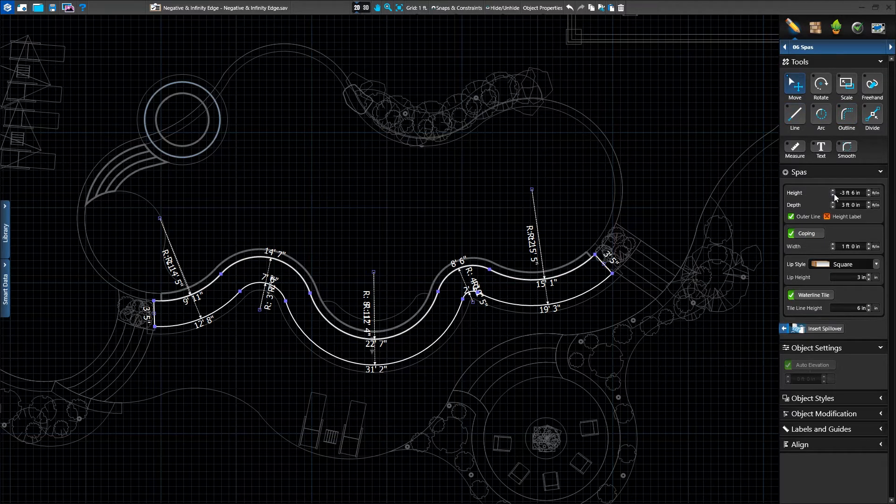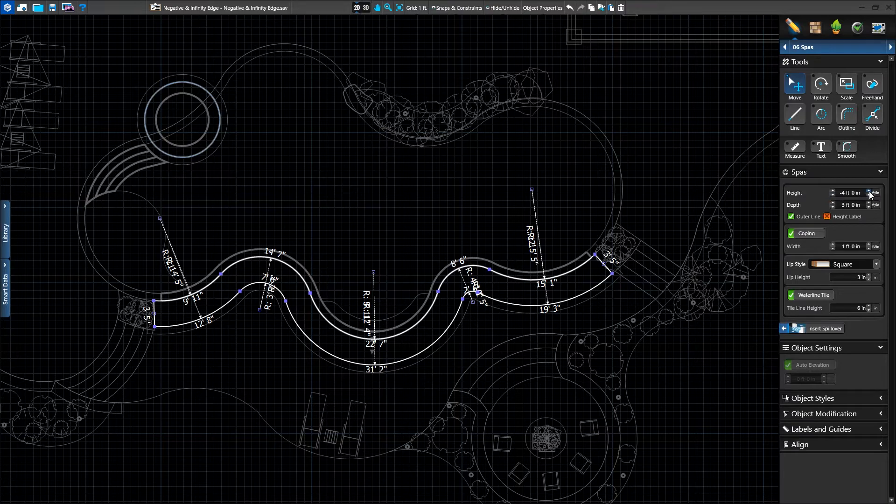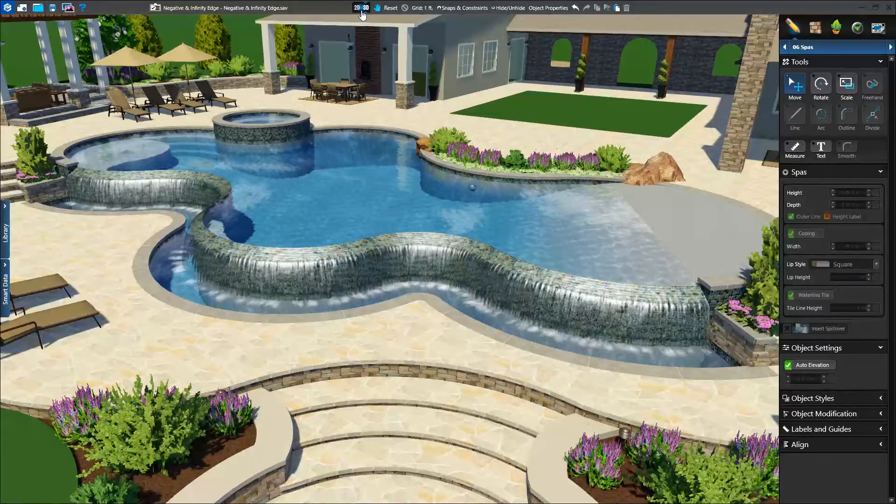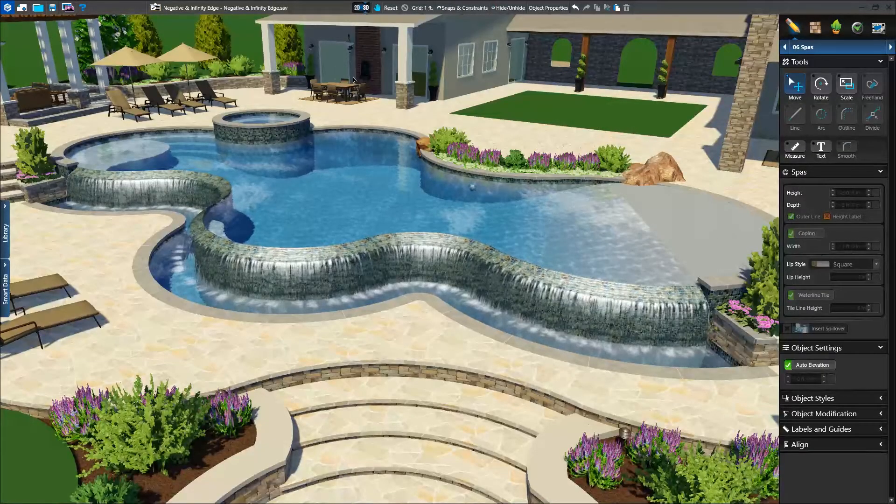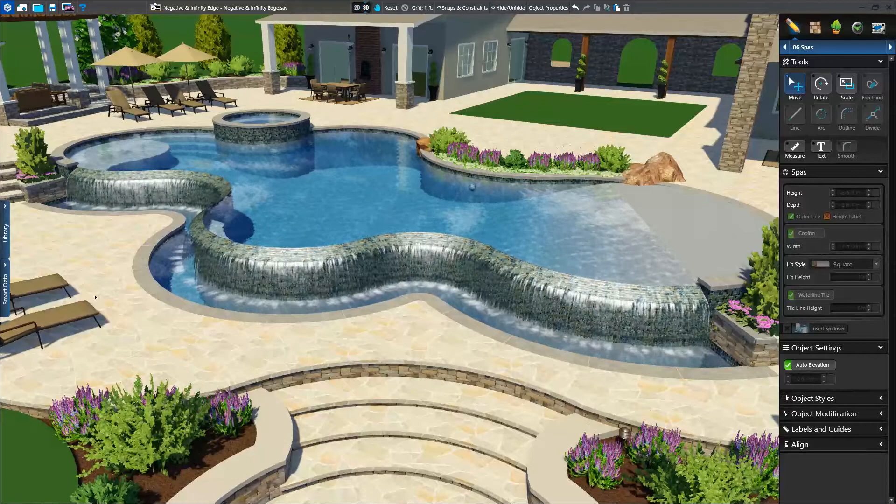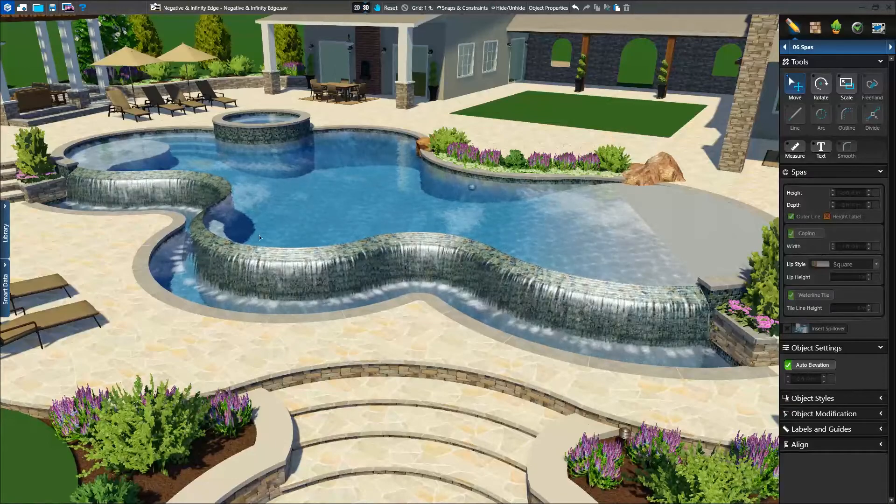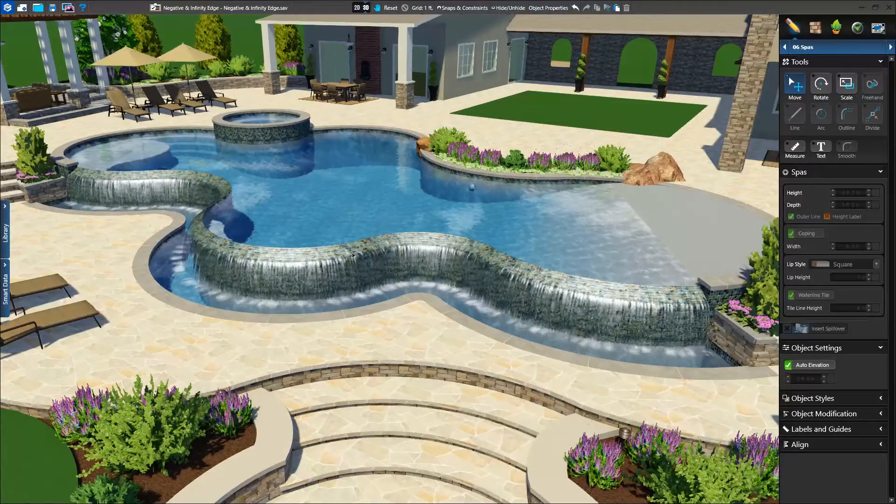We'll set it to the same height as our lowered hardscape, negative 4 feet. In 3D, we see our forward negative edge spilling beautifully into our catch basin.